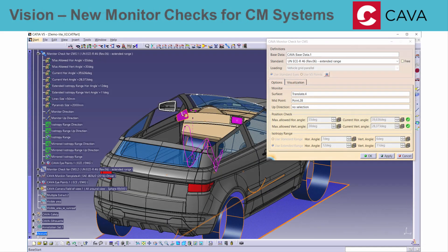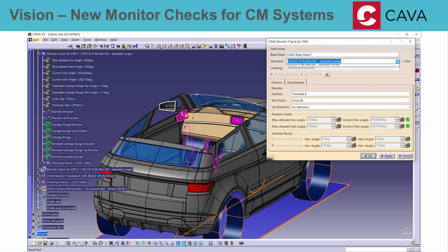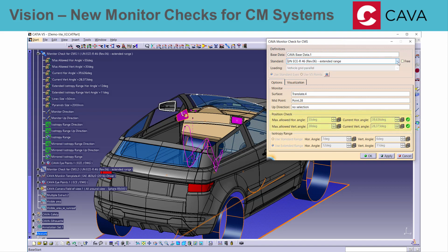A new function to check the monitor position of a camera monitor system was added. Based on input of the monitor surface and reference point, KAVA will validate if the view angle to the monitor position is within the allowed horizontal and vertical angle range.